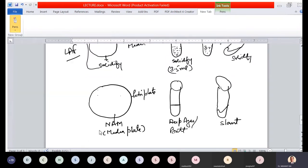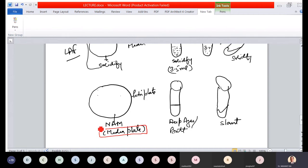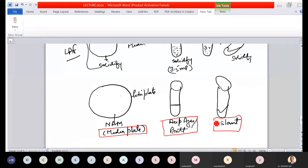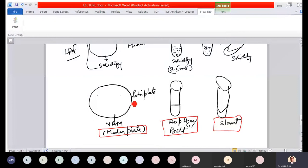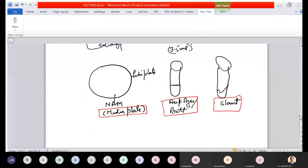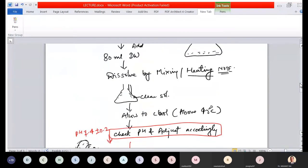So you have now prepared: a media plate, deep agar (butt), and slant. These will be used for the isolation and maintenance of bacteria — for cultivation, identification, and maintenance of bacterial cultures.